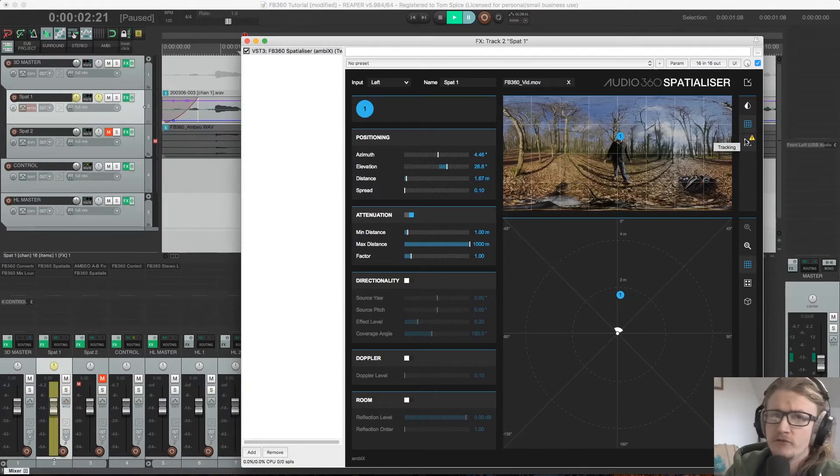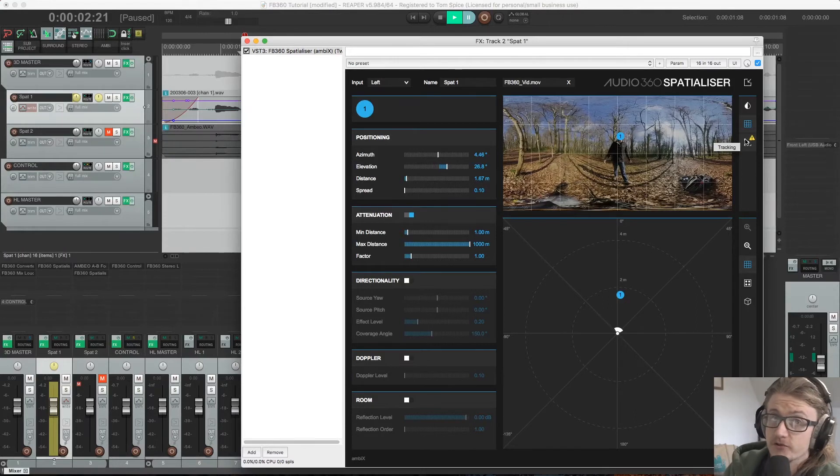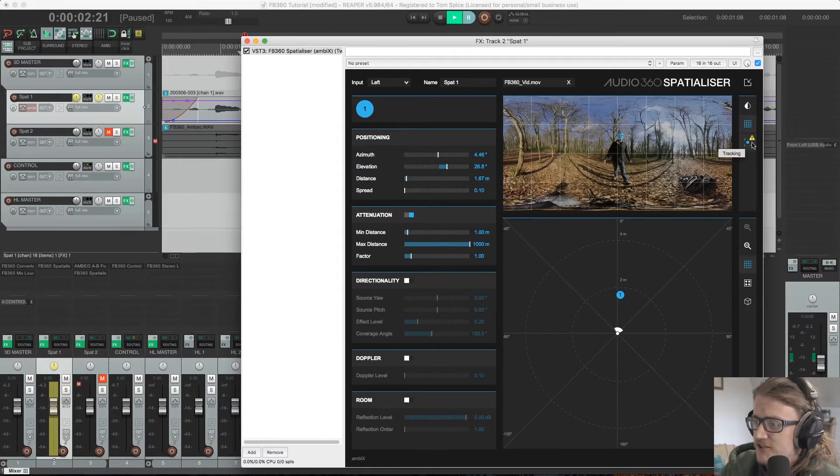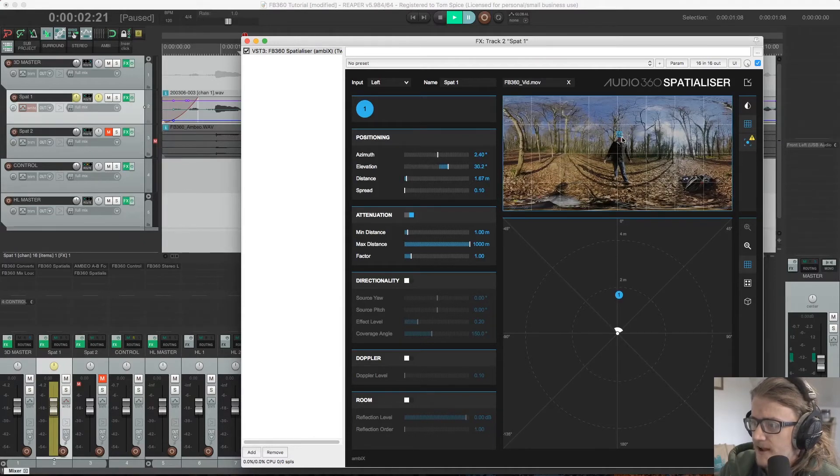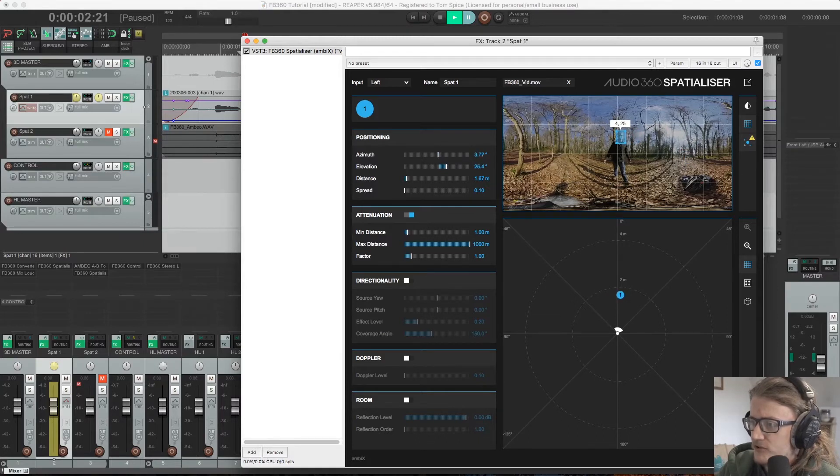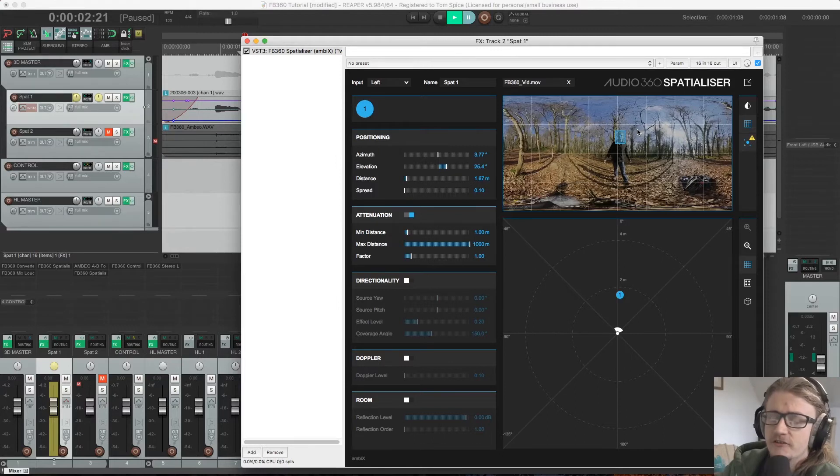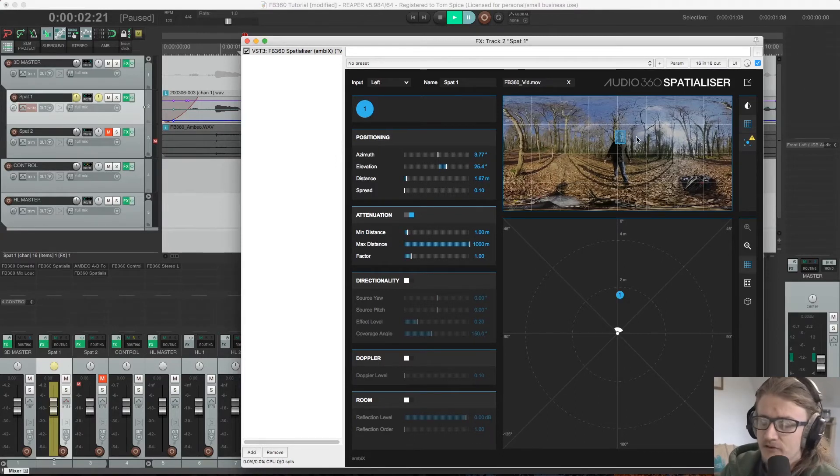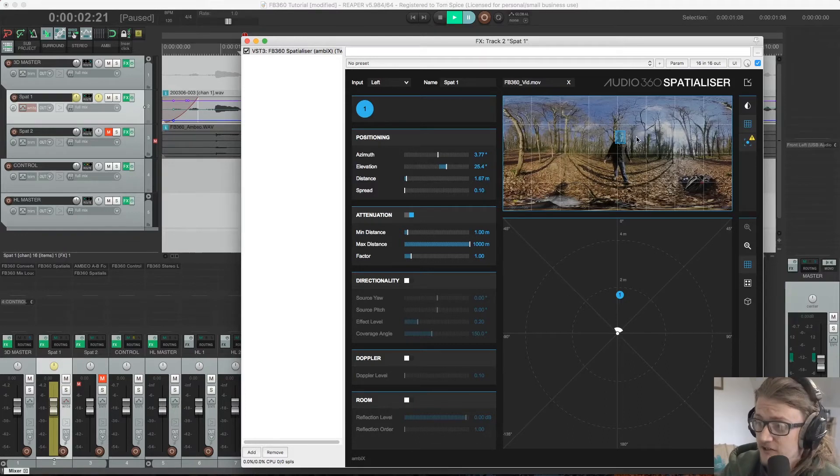So now let's move away from the manual process and start talking about the automated process. So over here we have our tracking selector. We just need to turn that on and then we can readjust the location and the size. Thusly. So I'm giving it a good area. The higher the resolution of the video, the better the tracker is going to work. So this may not be as reliable because it's quite low resolution footage.